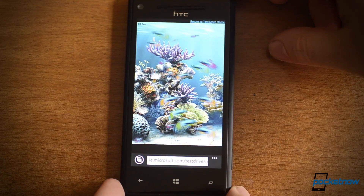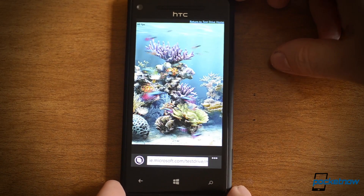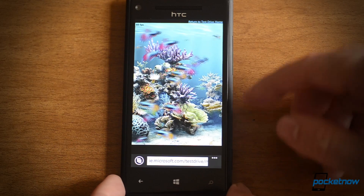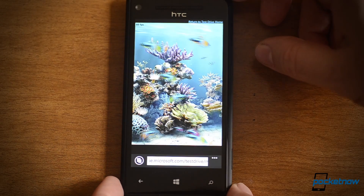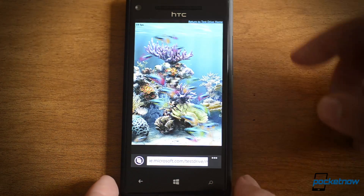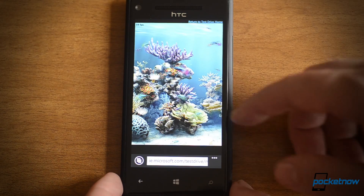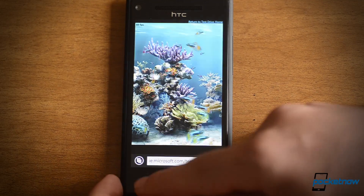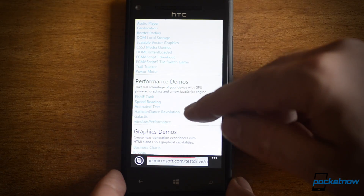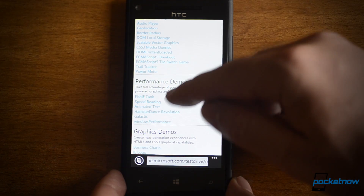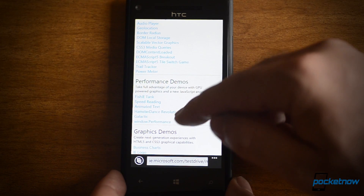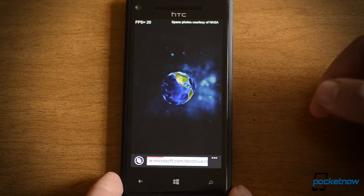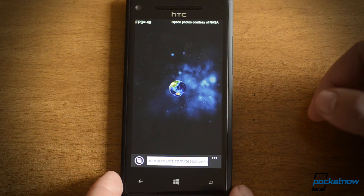Right now I'm in Internet Explorer 10 and we're running an HTML5 test and we're getting around 60 frames per second on the fish animation. I can go back and we can try another one. You can see how smooth this is.